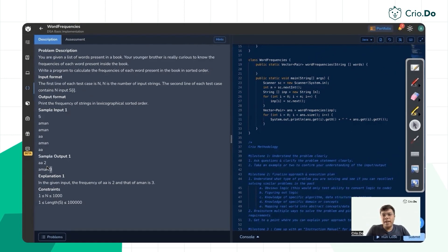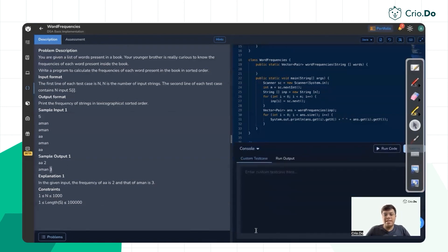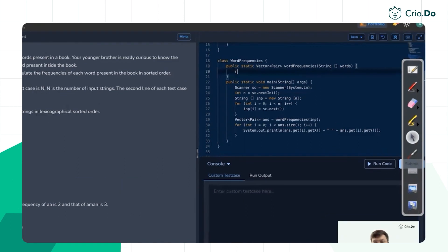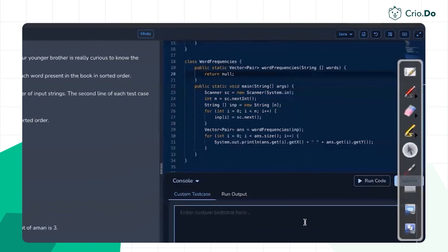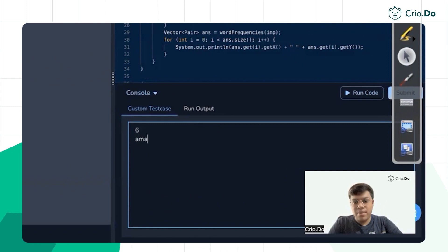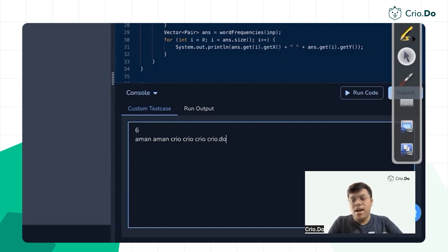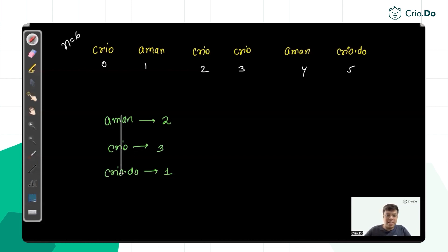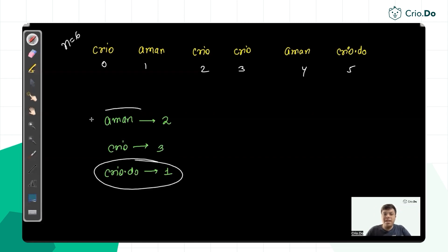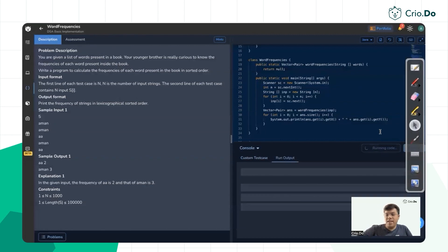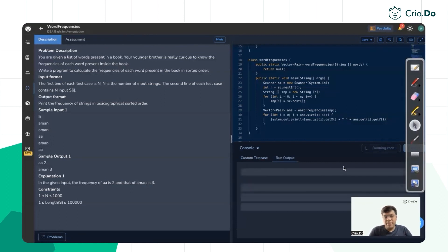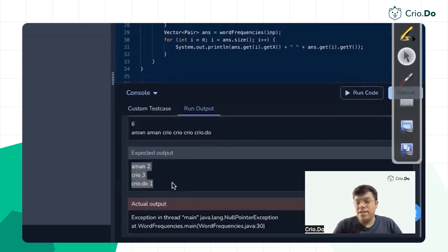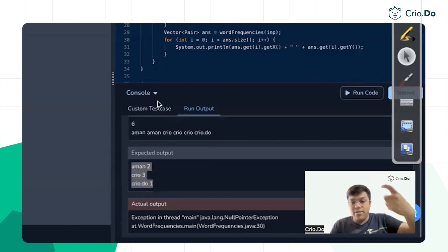In a coding assessment you can run a sample test case to confirm. If sorted by keys, the order would be 'aman', 'cryo', 'cryo.do'. If sorted by frequency, it would be 'cryo.do', 'aman', 'cryo'. Running the test, the output is 'aman', then 'cryo', then 'cryo.do' — so it is sorted by the string keys.